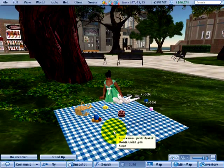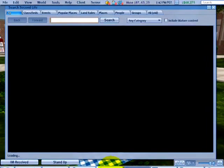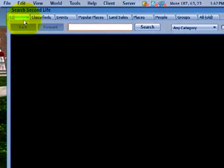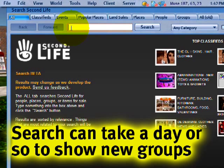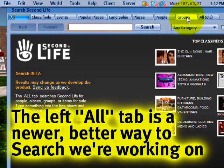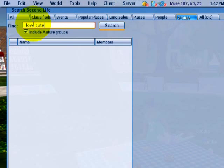I can go to Search and under the All tab look for the group, though indexing may take a day or so. Instead, let's use the old-school Groups tab — it's not part of the new search but it works. Click that, and next to Find I'll type 'I Love Cute' — that's good enough to find it.